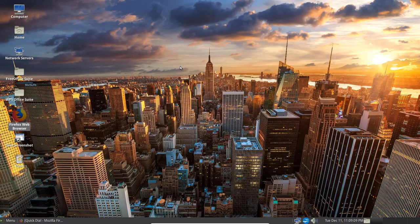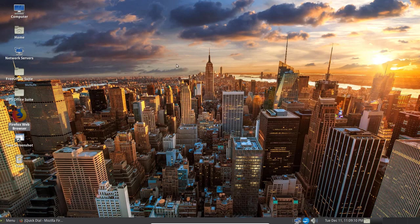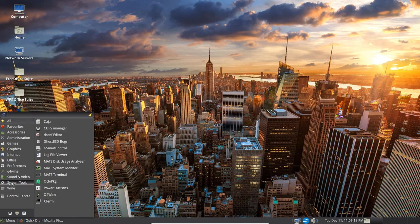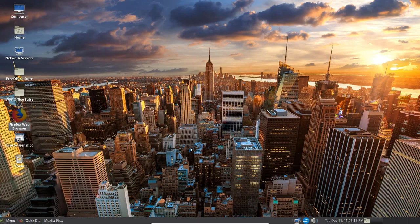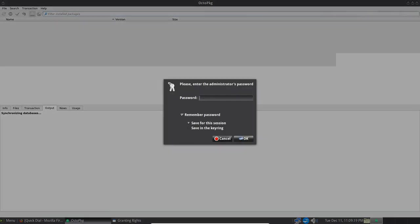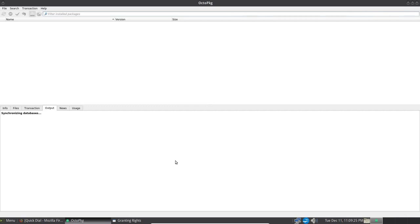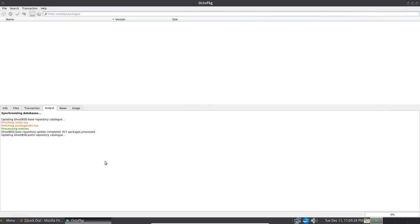Let's clear the screen and exit the terminal. Let's get back out to System Tools again. Go down to OctoPKG. This is equivalent to Synaptic Package Manager if you're familiar with that in Ubuntu or Debian. I'm going to go in here and the first thing I want to do is show you that it's synchronizing the databases right now.